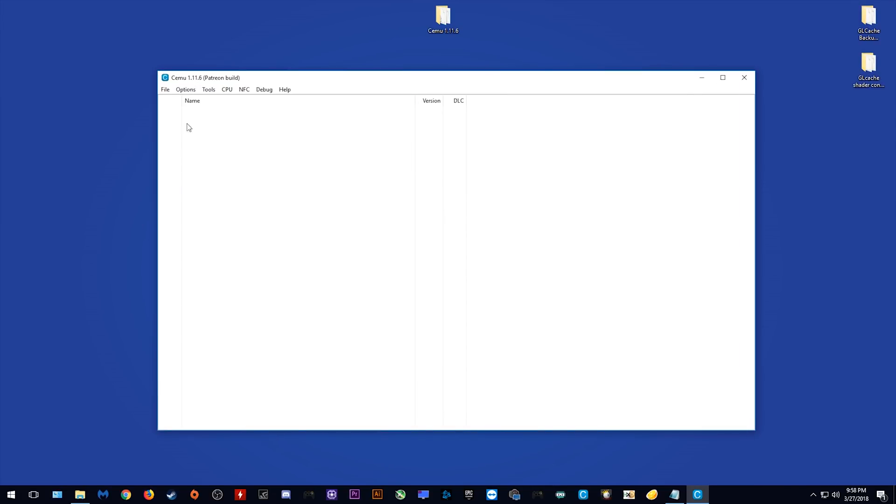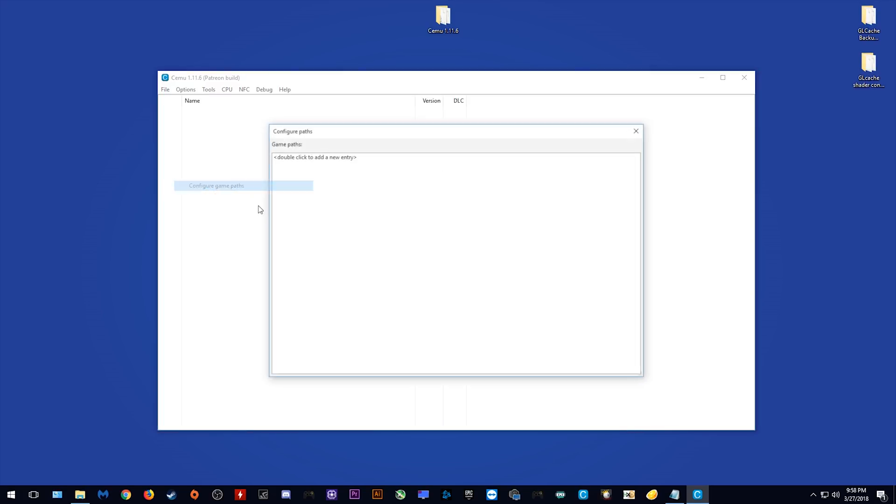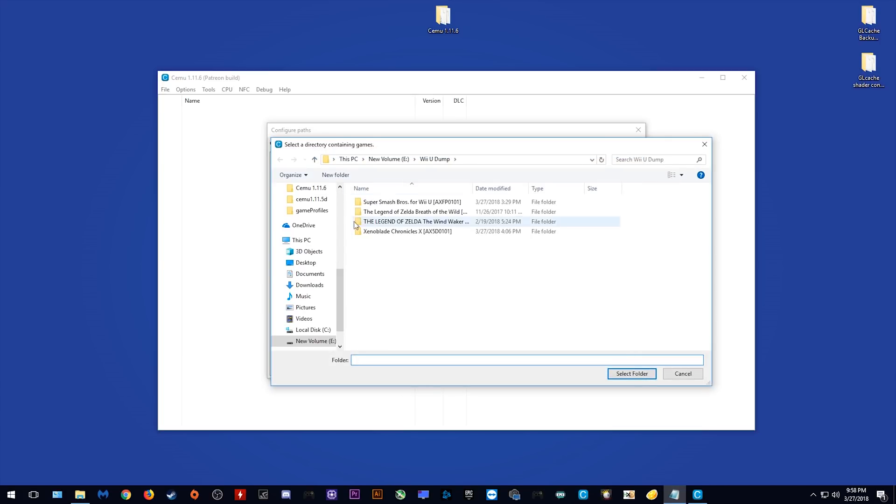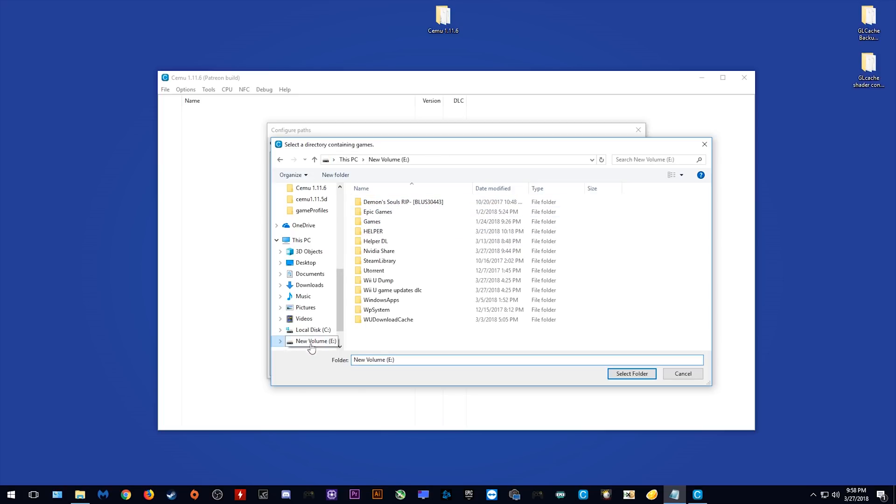If you want to get your games to appear in this games list window right here, you want to come to Options, Configure Game Paths, and once you are in this window, you want to double click on this area right here. As you can see, here is the list of my games. However, you do not want to select your games individually. Instead, you want to go to the folder which contains them and select it instead.